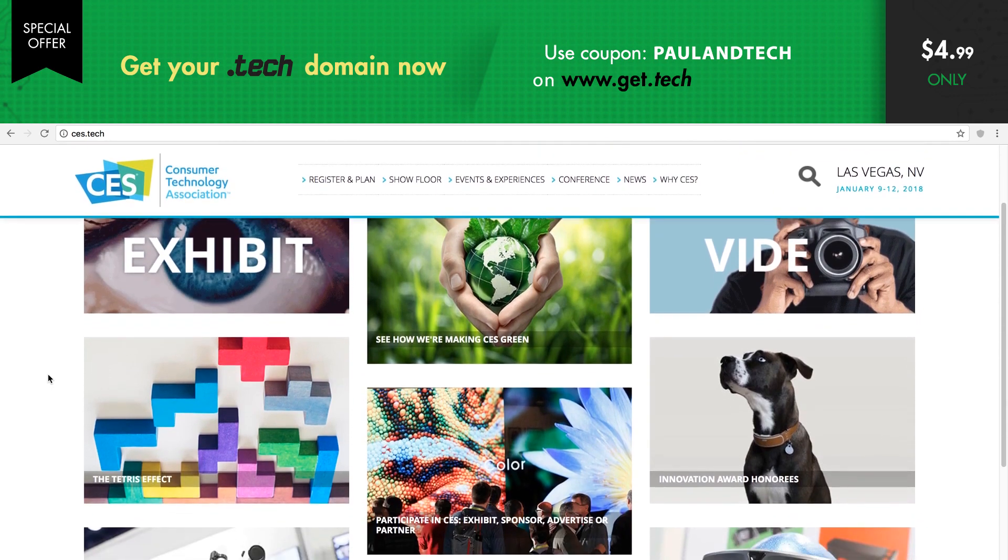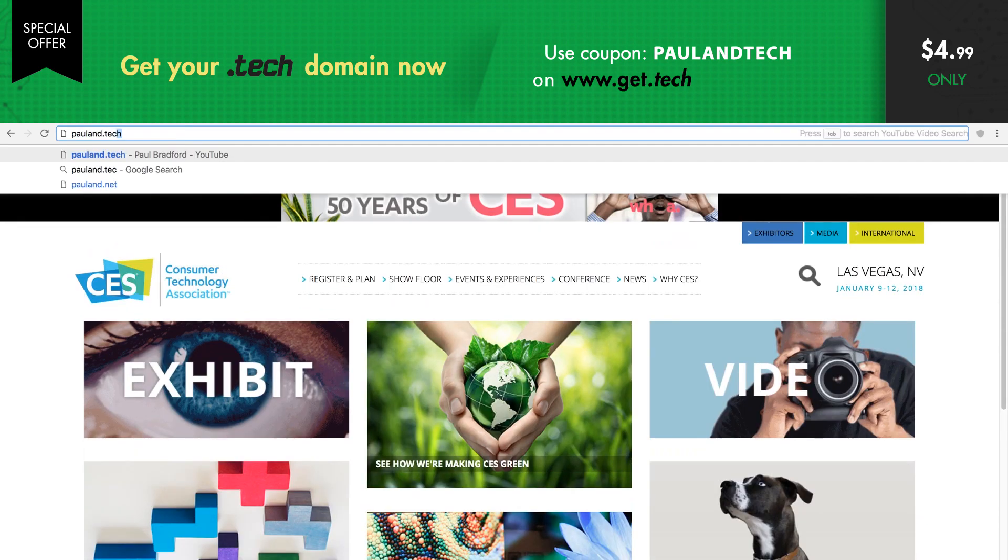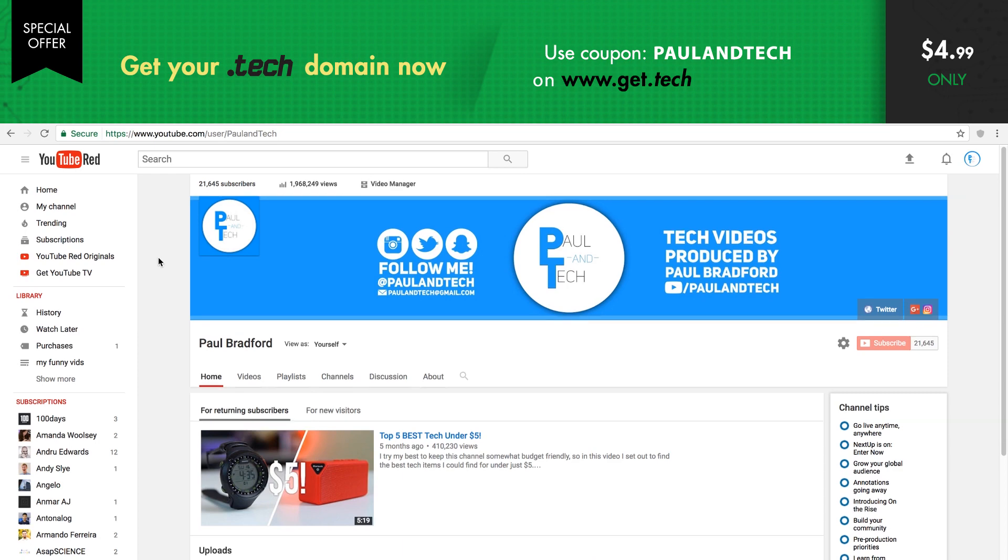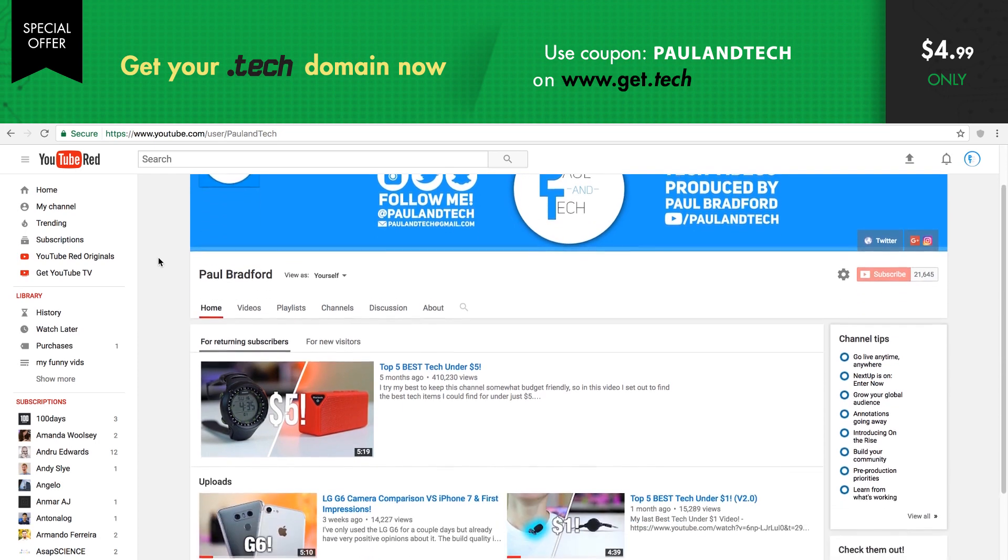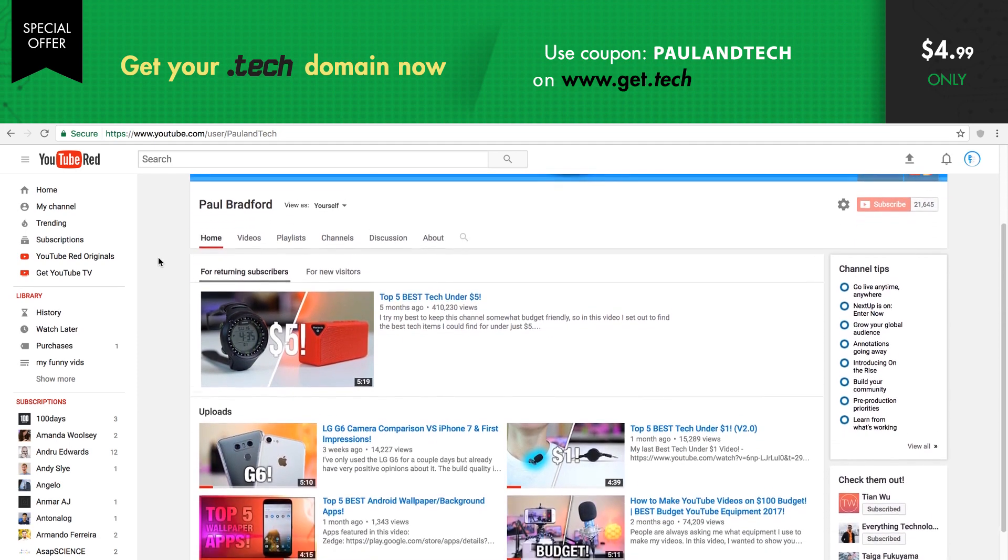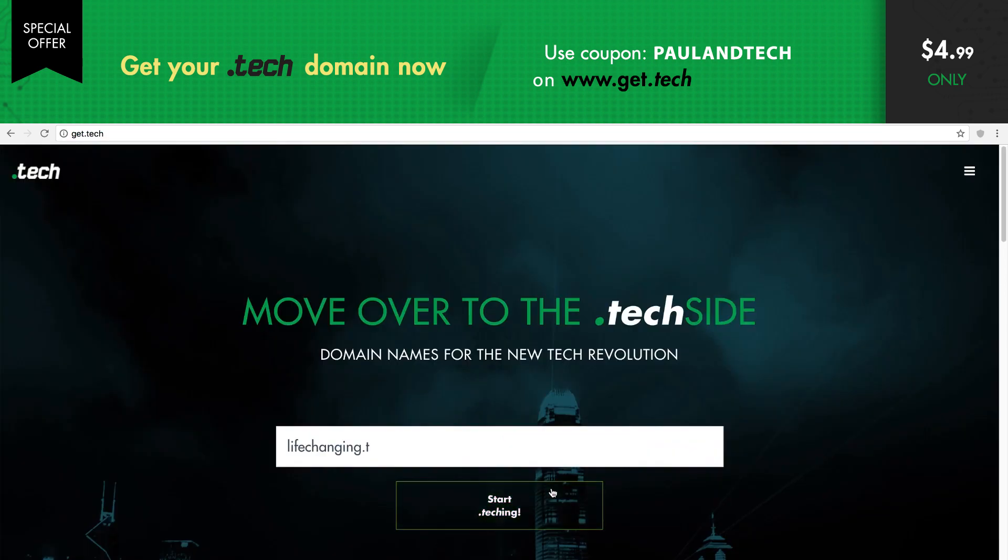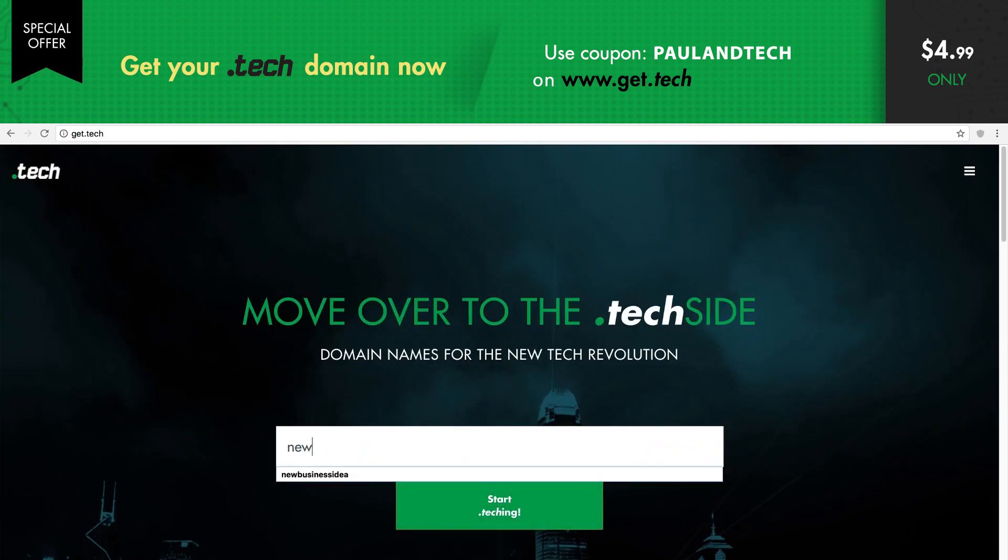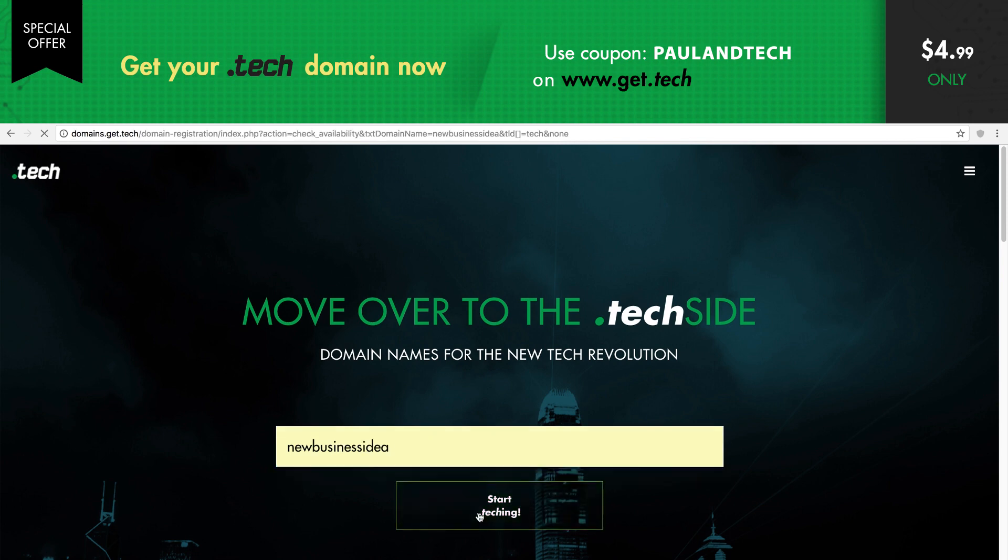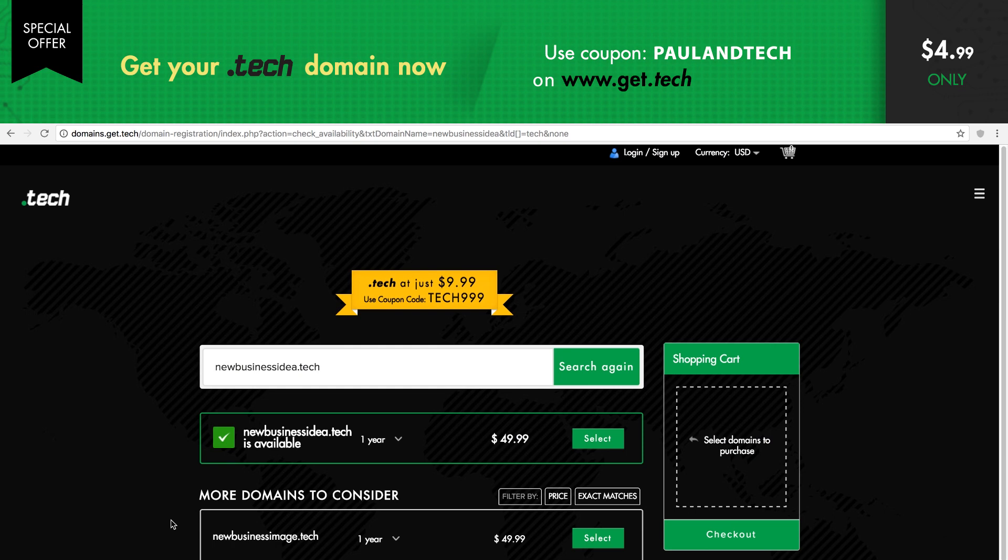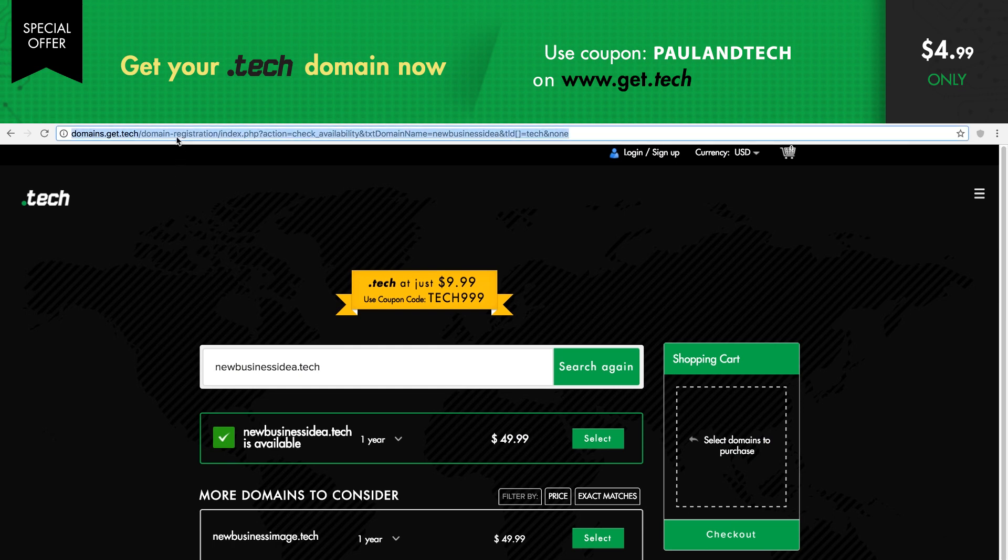I've actually registered Pauland.tech to redirect to my YouTube channel. It's great branding, easy to remember, and relevant to what my channel is about. If you're involved in the tech industry, then it makes perfect sense to consider a .tech address. You can get your own .tech domain for only $4.99 a year by visiting www.get.tech and use the coupon code Paulandtech for a discount.